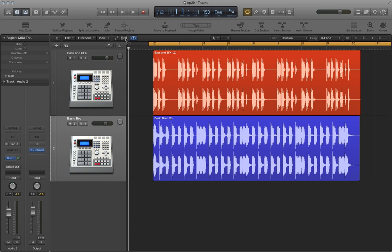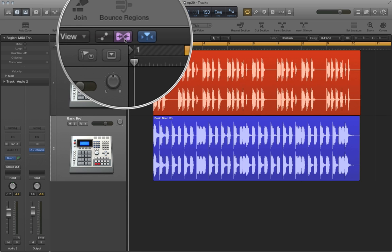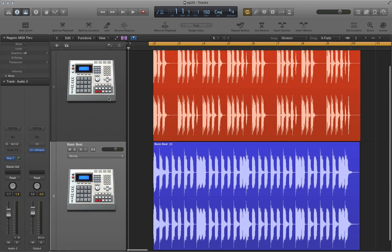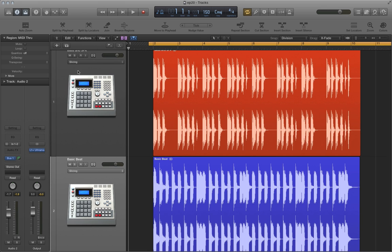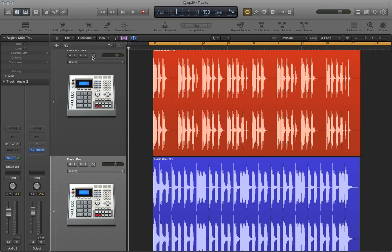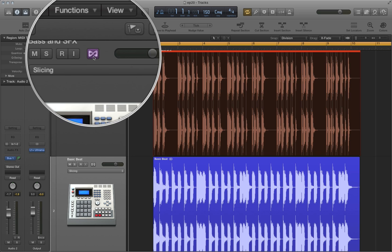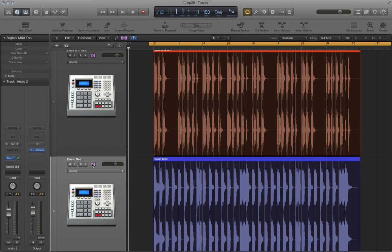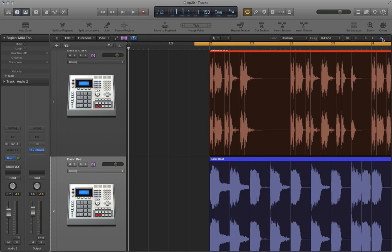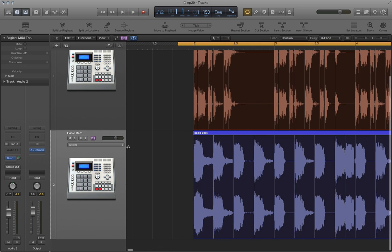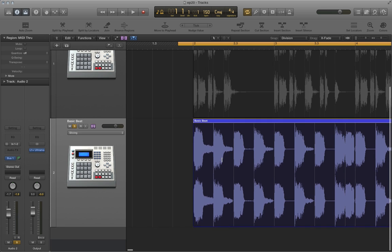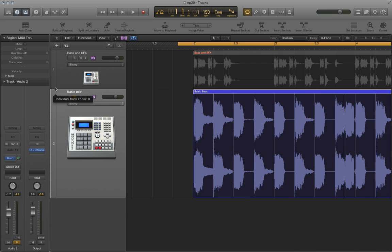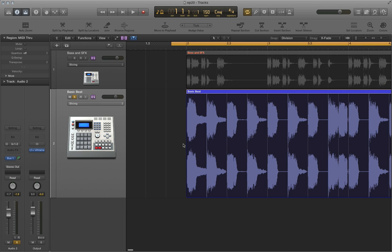First, let's enable flex time by clicking right here. And then we're going to enable flex time in each of the tracks. Right now I have slicing selected for both of them, but we're going to change that. Let's just click here to turn on flex time. Let's zoom in a bit here. And actually what I'm going to do to start is I'm just going to solo out just the beat here and minimize the track for the bass.